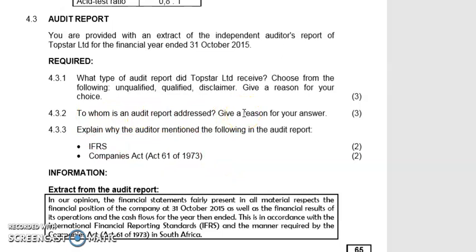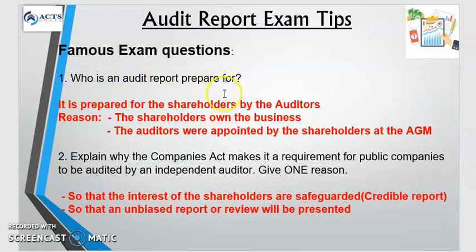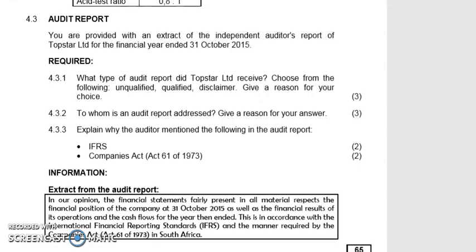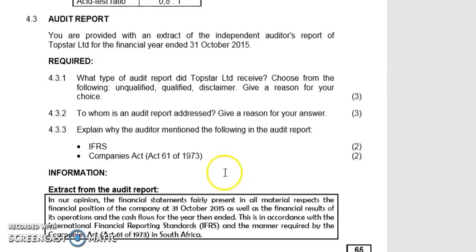To whom is the audit report addressed? This question comes up most years. The audit report is prepared for the shareholders — it is addressed to the shareholders. Reasons: first, the shareholders are the owners of the business; second, the auditors were appointed by the shareholders during the Annual General Meeting.